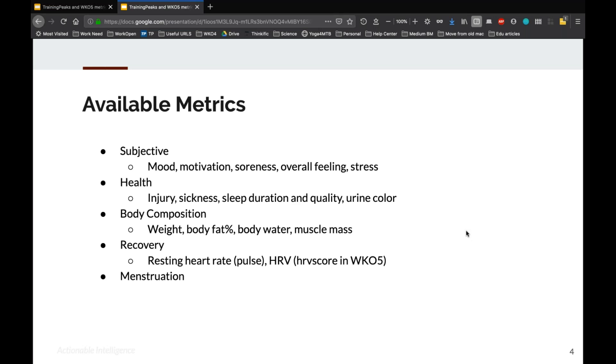Body composition metrics that we're pretty familiar with. This is one of the few sets, body weight was one of the few things that WKO4 could do, and now we've added all the rest of the important body composition metrics. So weight, body fat percentage, body water, muscle mass, lean mass, etc.